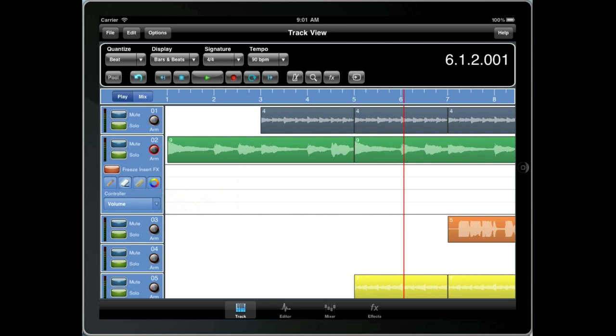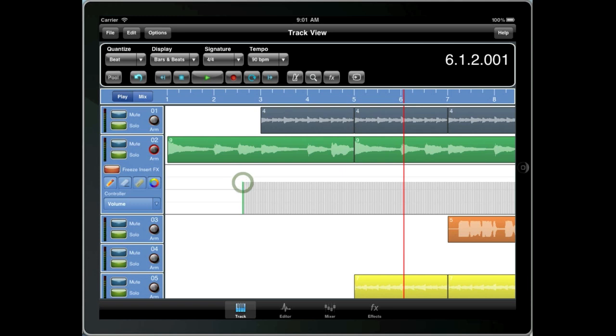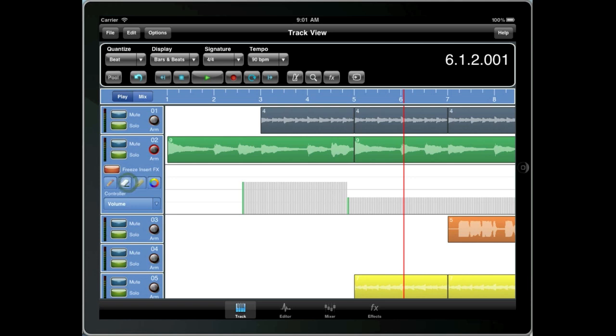Now if you wanted to make simple volume changes just from one level to another, you're better off just entering a single controller at the appropriate point. Don't be tempted to draw controllers across the entire track. That would just be wasteful both in terms of CPU and storage space.